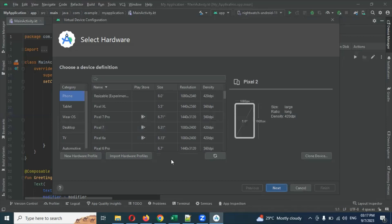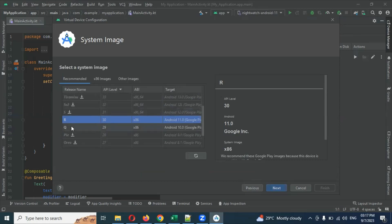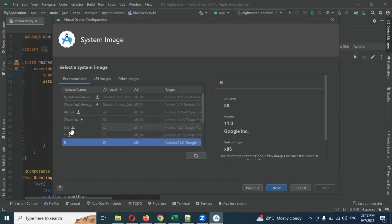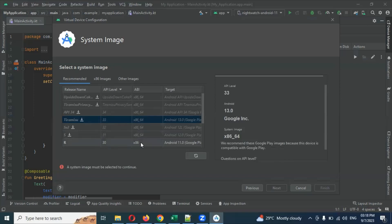After choosing a device, click Next. It will give you system image options showing the OS versions — R, and others. By default one version will be enabled. You can choose anything; SV2 is API 34. If you install versions other than those recommended, your emulator may or may not connect — there could be an issue. You should choose based on the recommended options. API 34 also sometimes works and sometimes does not.